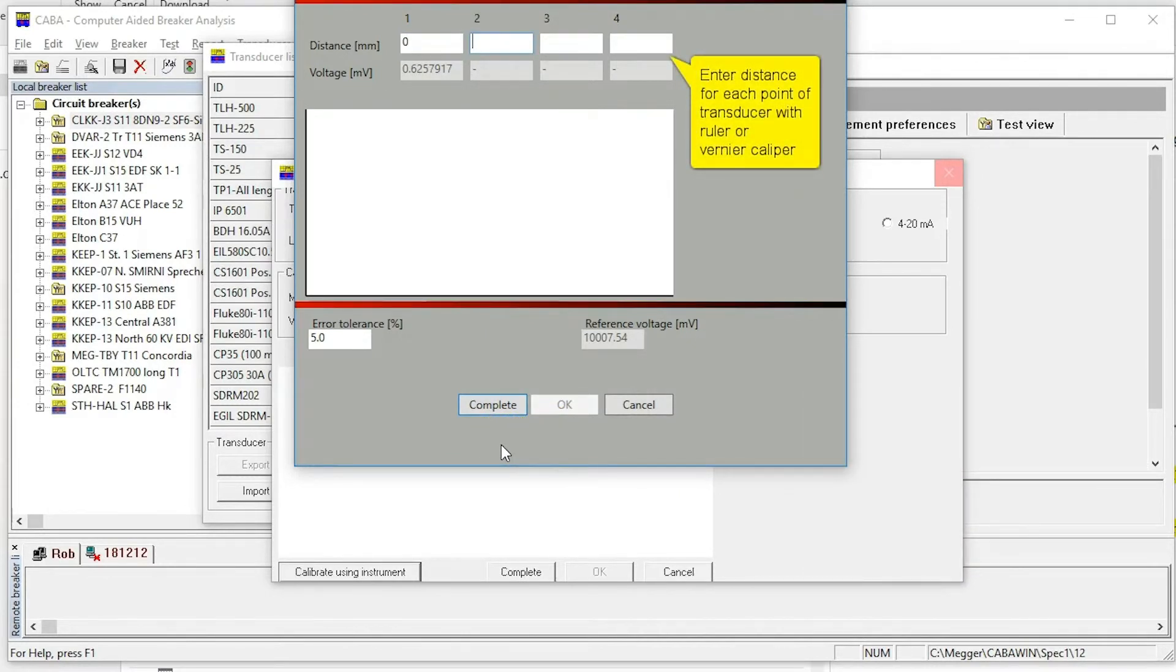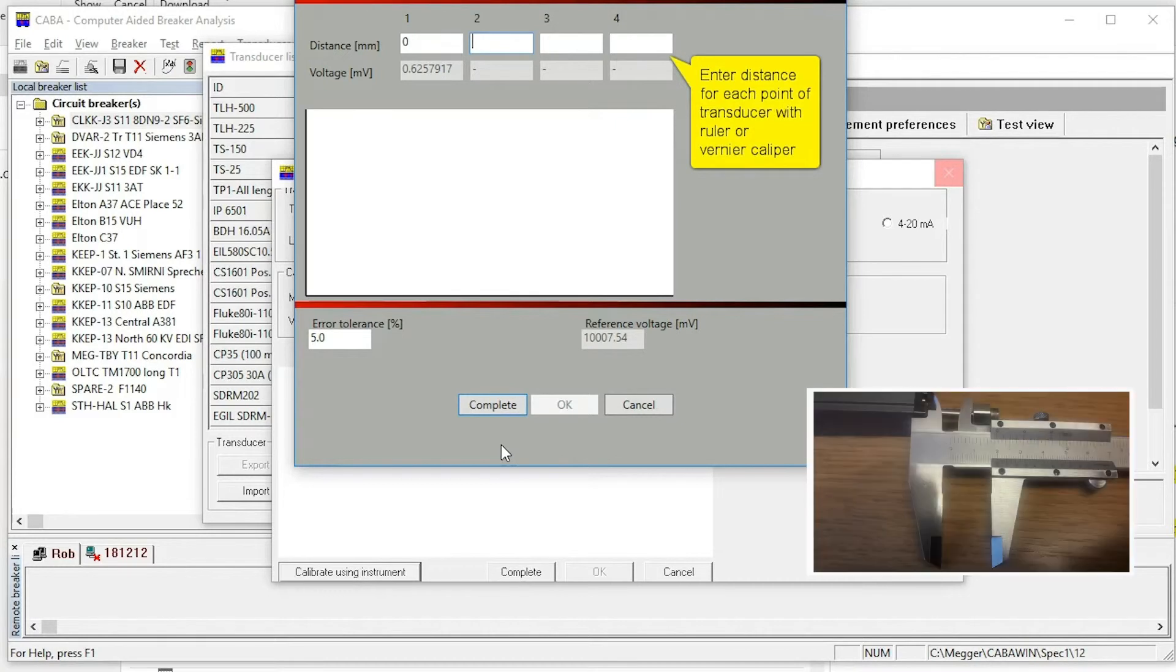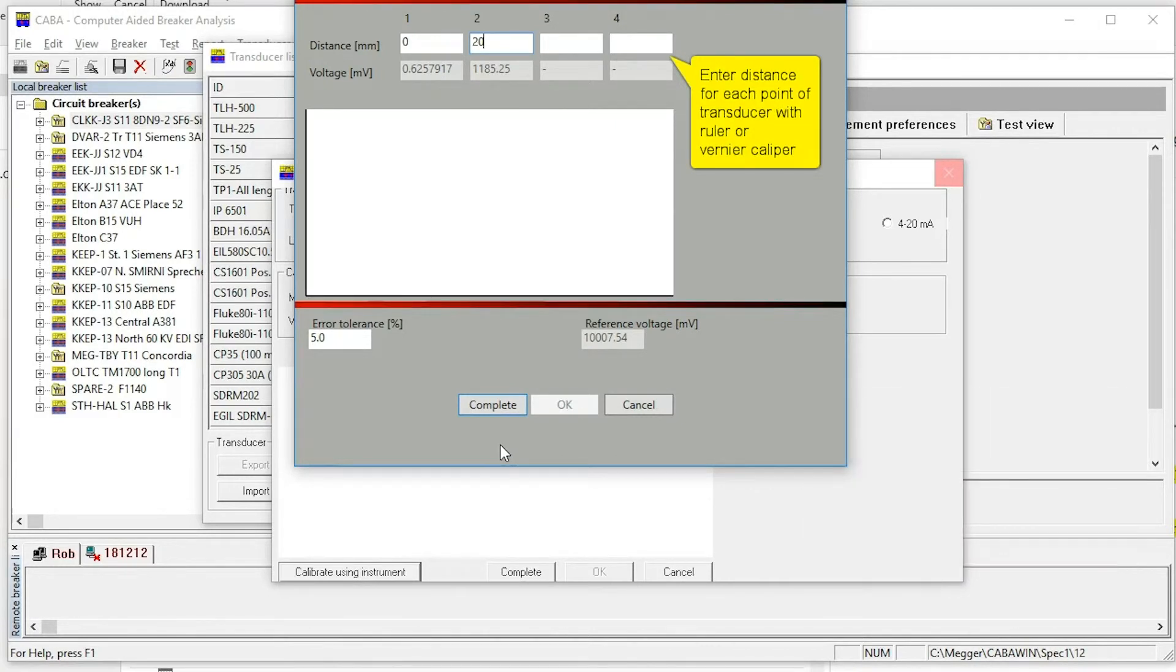Read value two from the vernier caliper and enter the read value of 20 mm. Continue with two more points in a similar way.